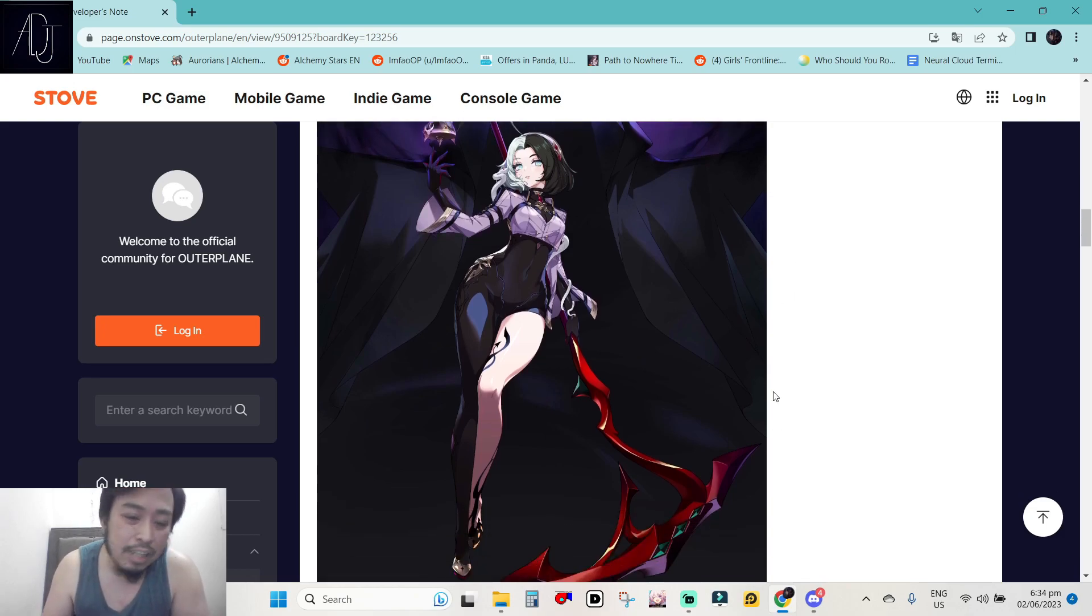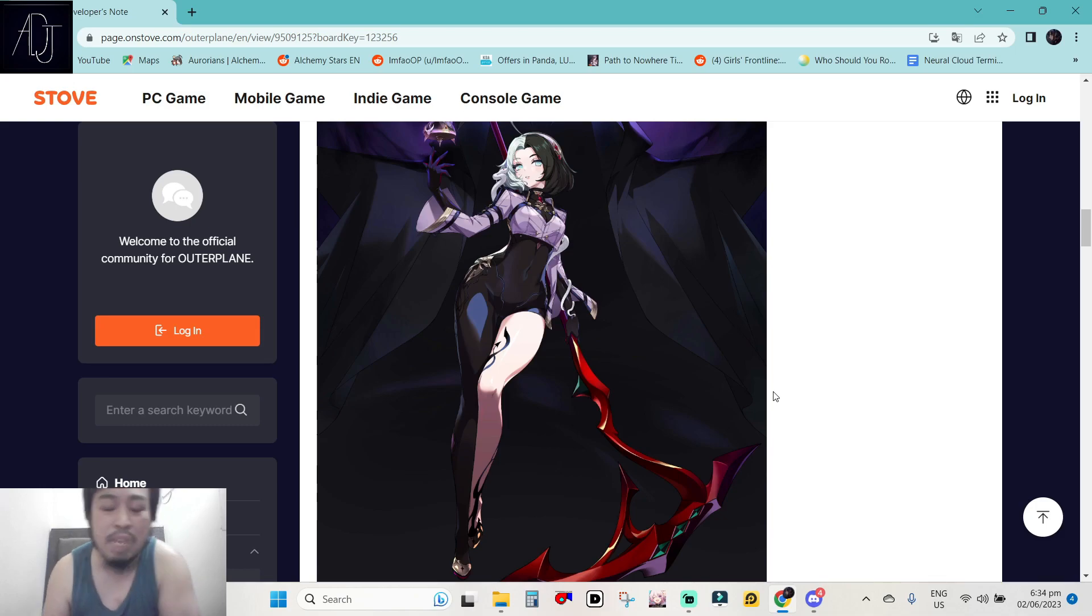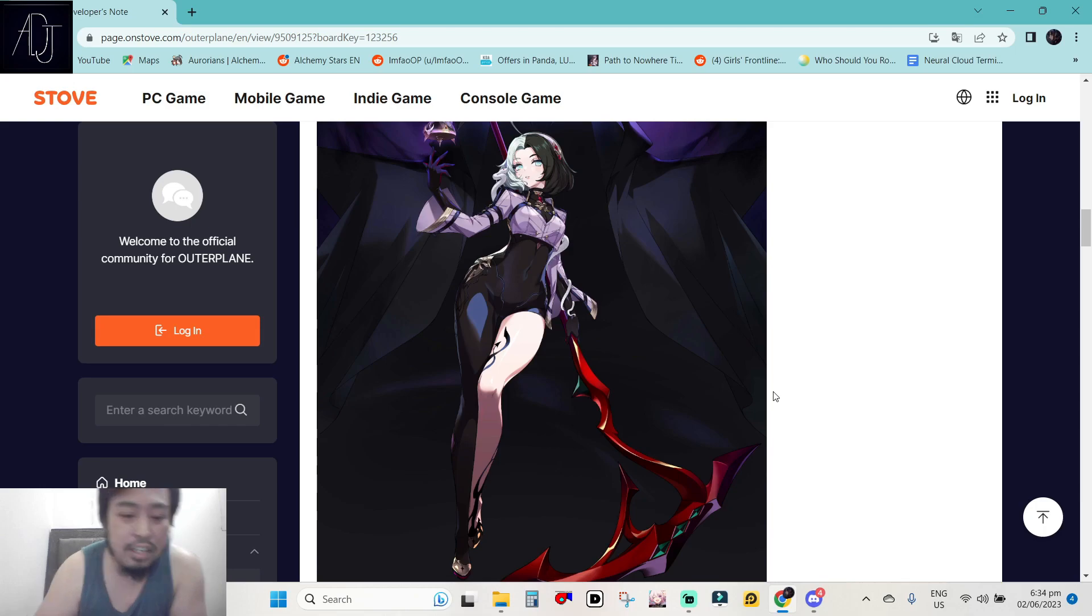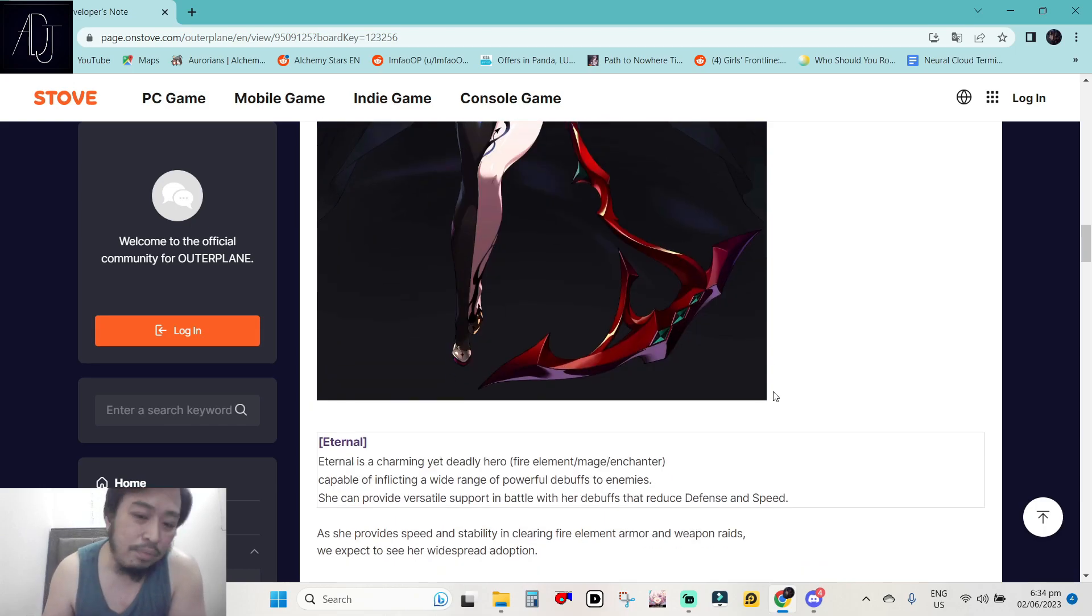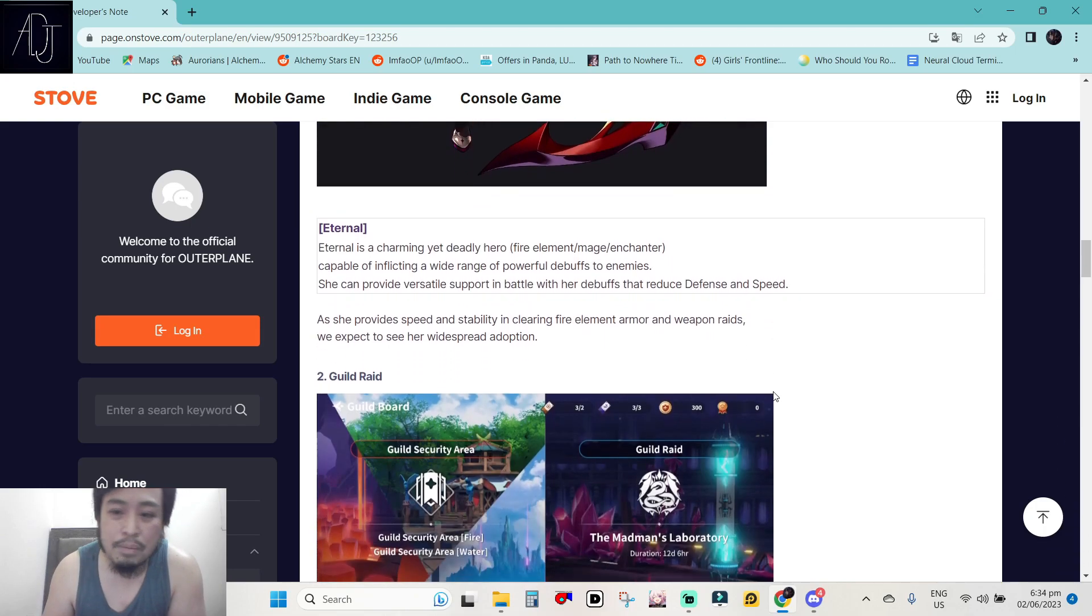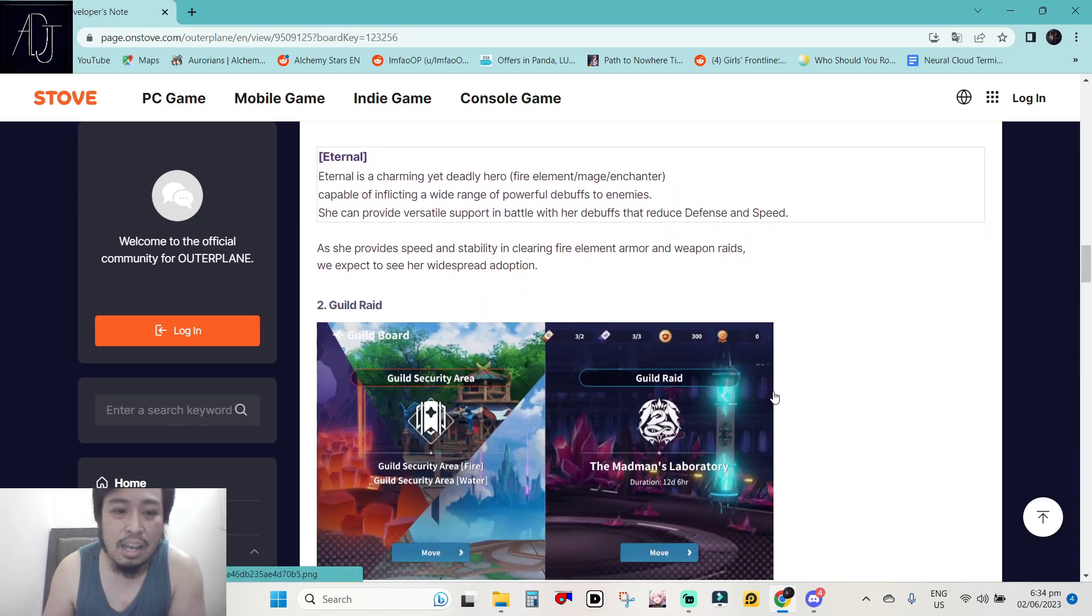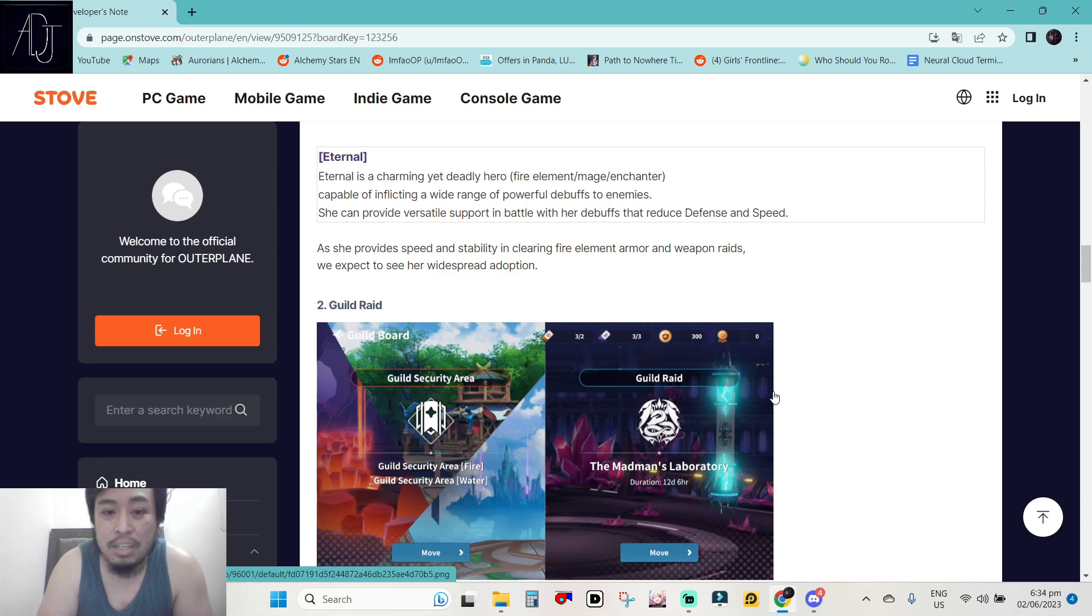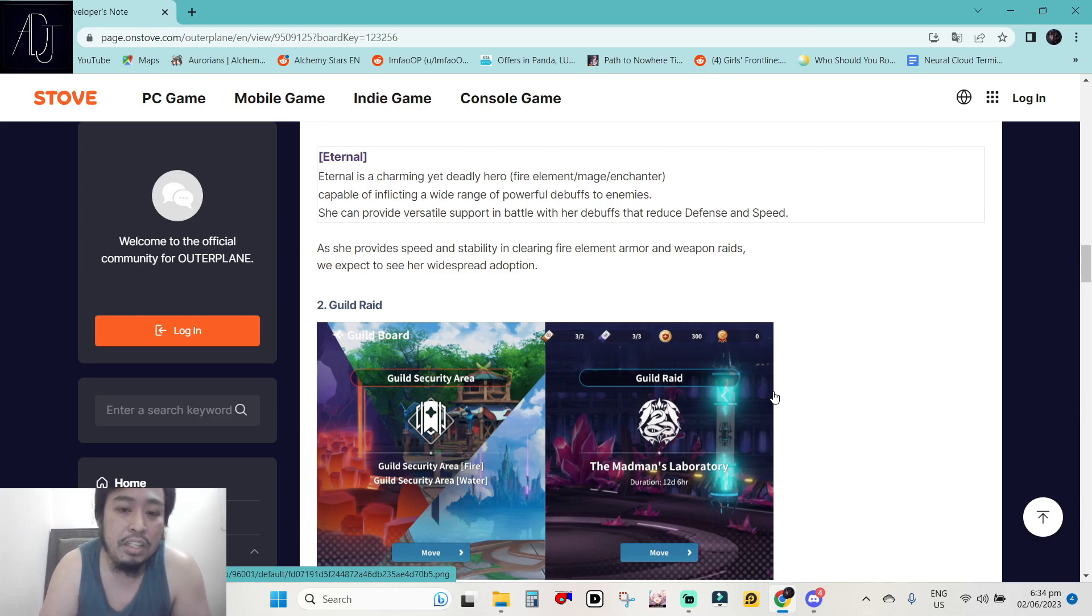And the legs, man. If you guys have been following me in my channel, I am not hiding that I am a legs enjoyer. I am a degenerate. Eternal is a charming yet deadly hero. So Eternal is the name of the upcoming character. It is a fire element, mage enchanter.